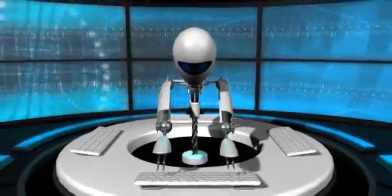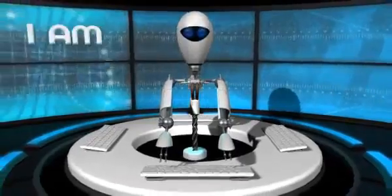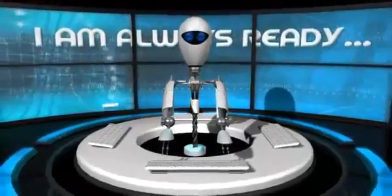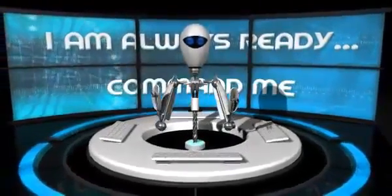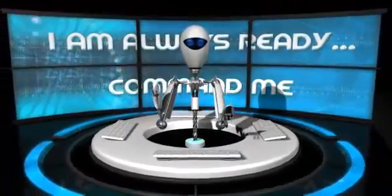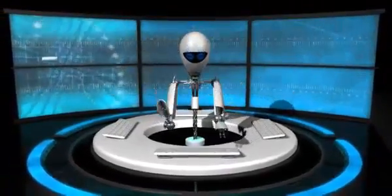EVO, are you ready to work? I am always ready. Command me. EVO, begin working.